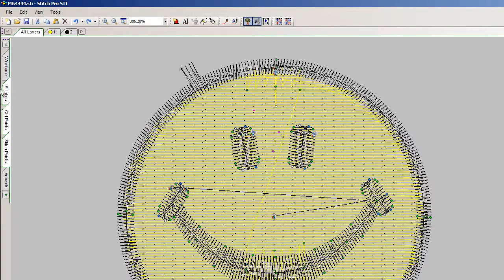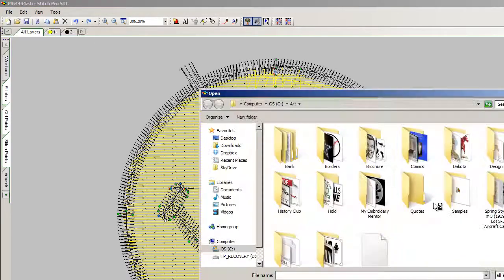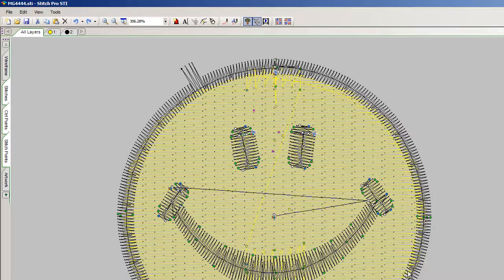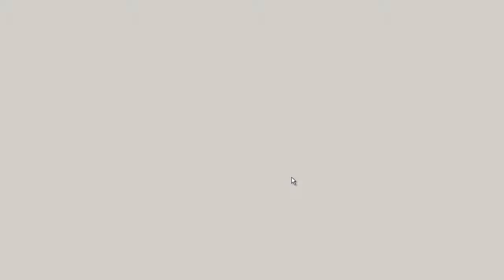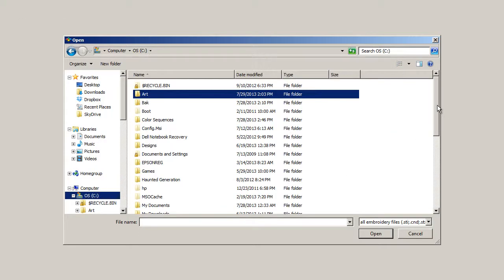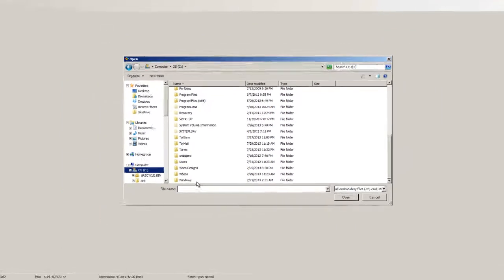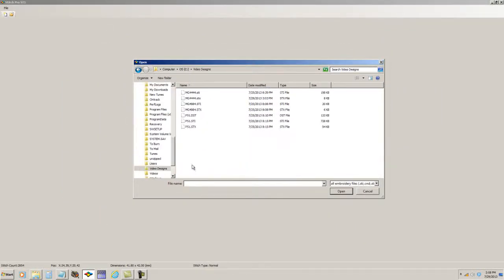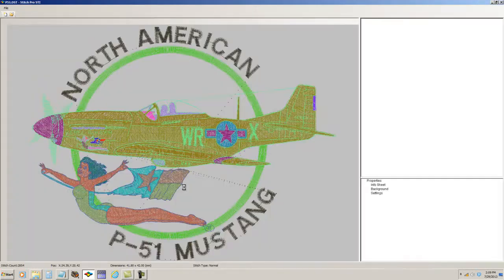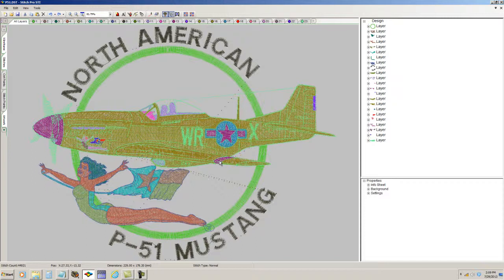In review, the Data Stitch Pro STI program can open and save condensed format or expanded designs. Let me close this out and load an expanded format design from one of my folders video designs. STX is the expanded format that's native to the Data Stitch program. DST, for example, is an expanded format that's native to Tajima machines and Tajima is read by most all embroidery machines. It's one of the oldest formats so you might be getting designs in DST format from some of your customers.